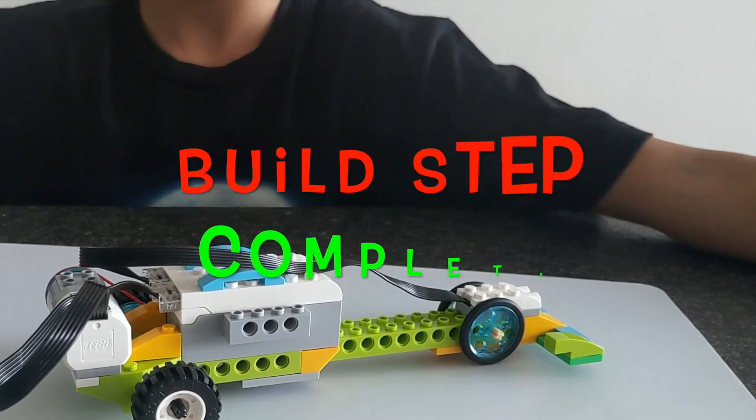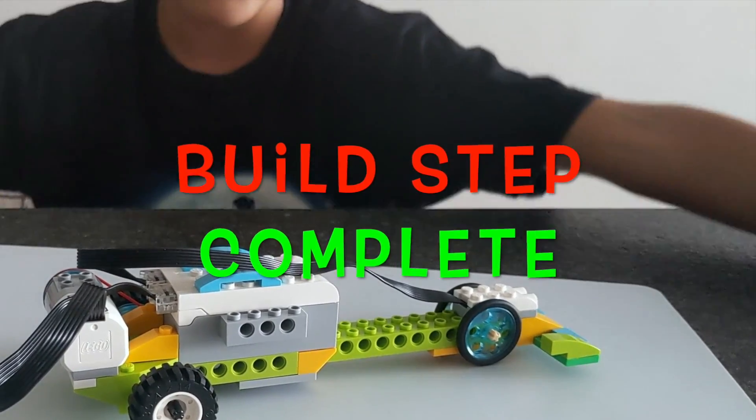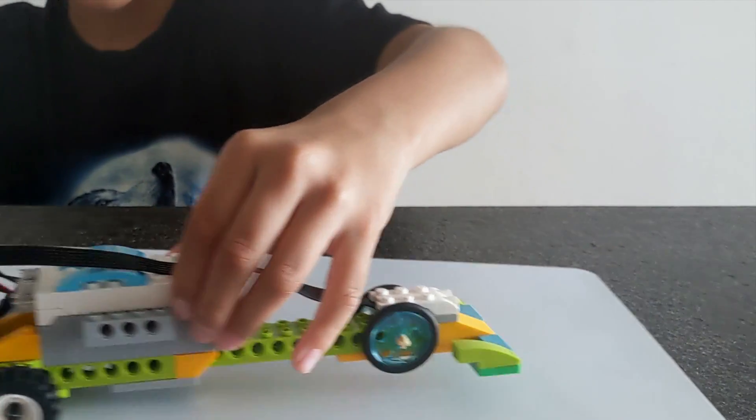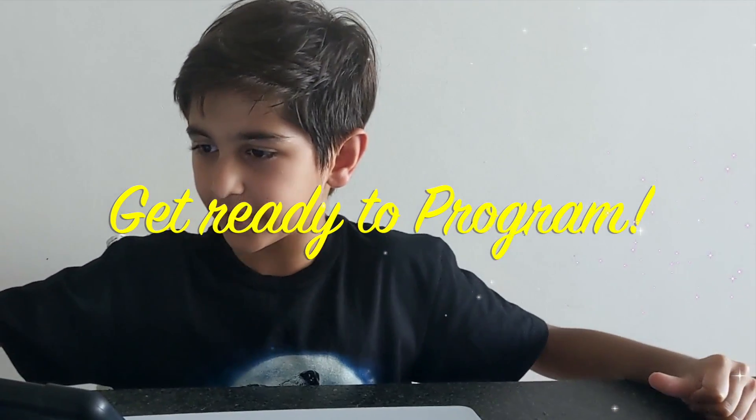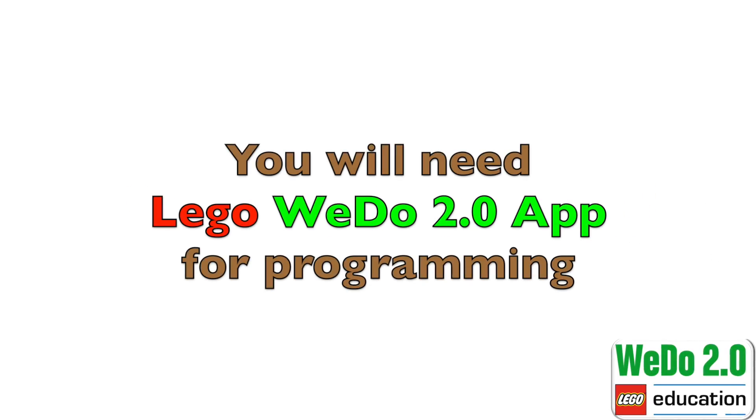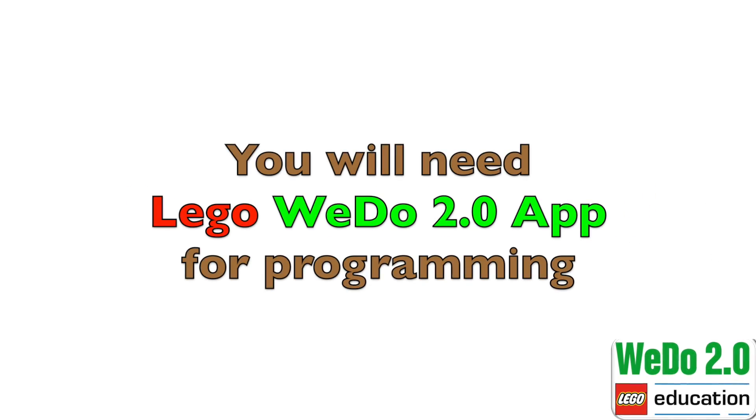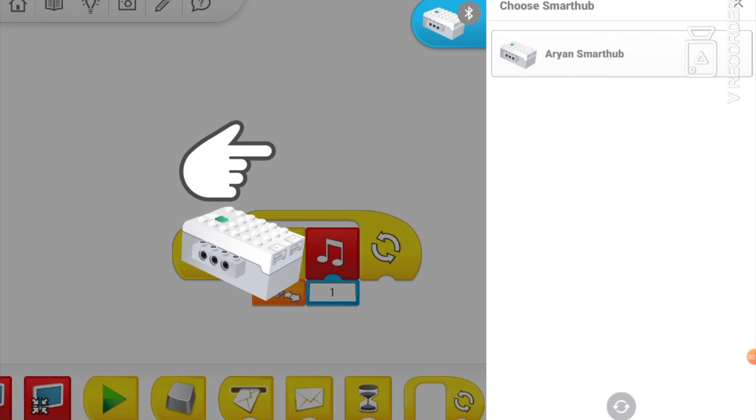Now we have completed building it. Time to actually program it. Let's connect the smart hub.